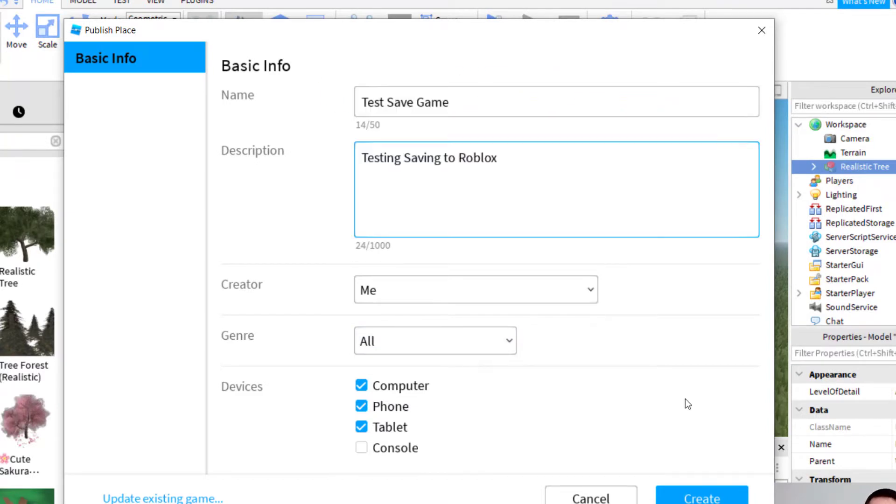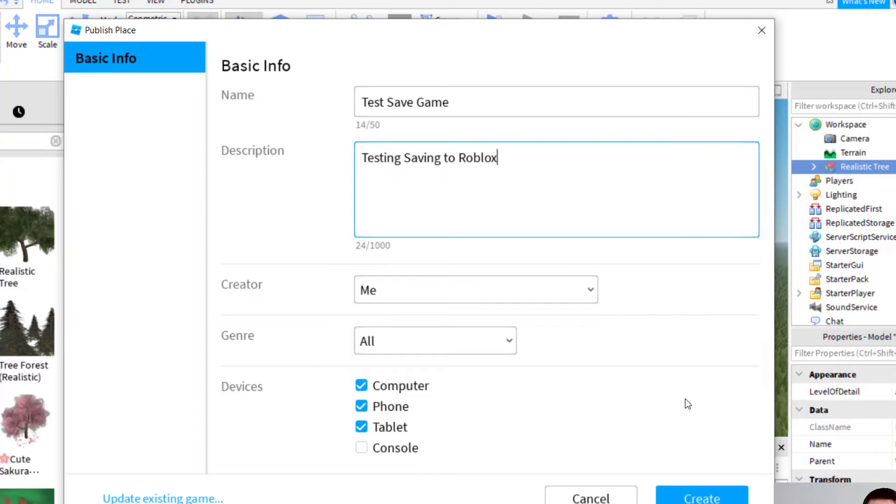So once everything is correct, you can click on create. One thing to keep in mind is there's currently no way to delete a game from Roblox. So you want to keep that in mind with the amount of games that you create. So the best thing to do is to create versions of the game on your computer and then publish them to Roblox. Let's go ahead and create this here.